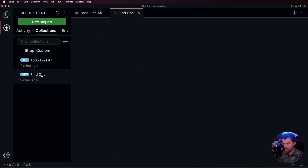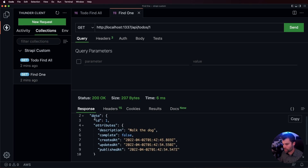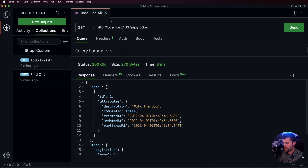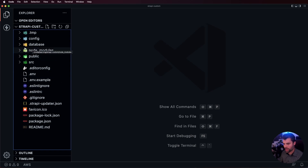We can also test fetching one todo by going to /api/todos/1. Now instead of getting an array like in the other response, we just get a single object. But what if we wanted to get our todos in a unique way? Maybe we want to add some extra information, or do some logging whenever someone requests their todos. So first let's look at our controllers.